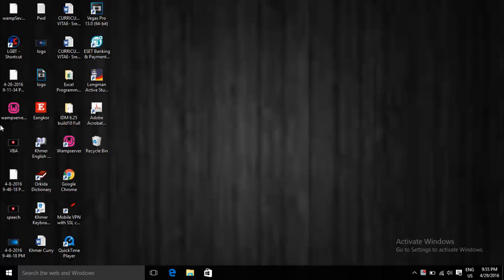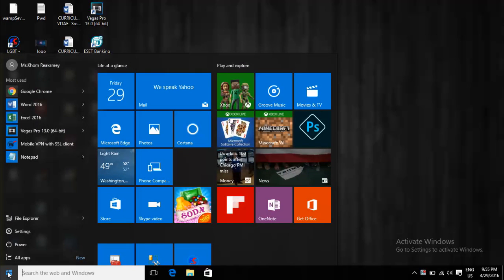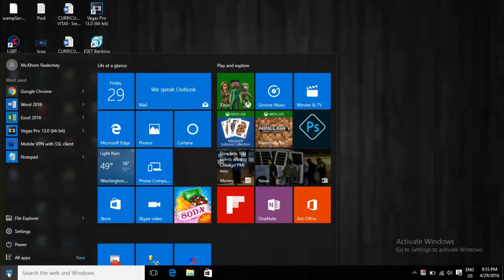Hello all. Today I want to show you how to clear the spooler or printer on your Windows. Now just go to open Device and Printer. Just click Start, then type printer.